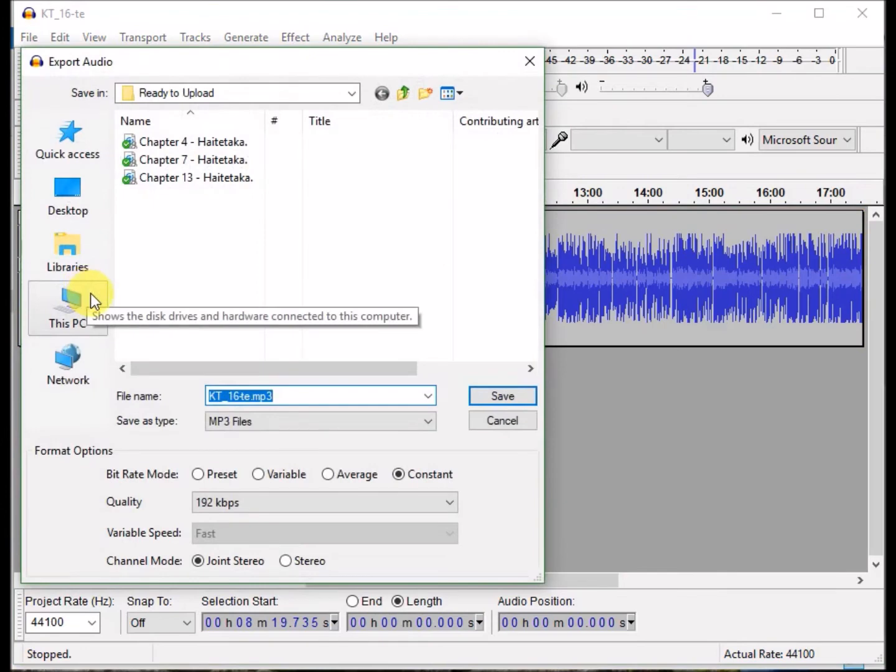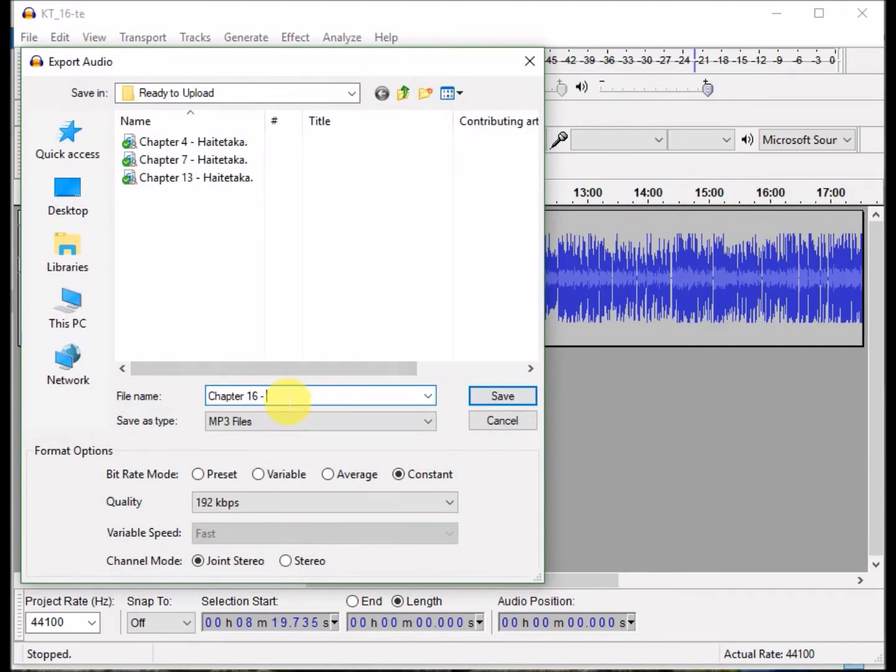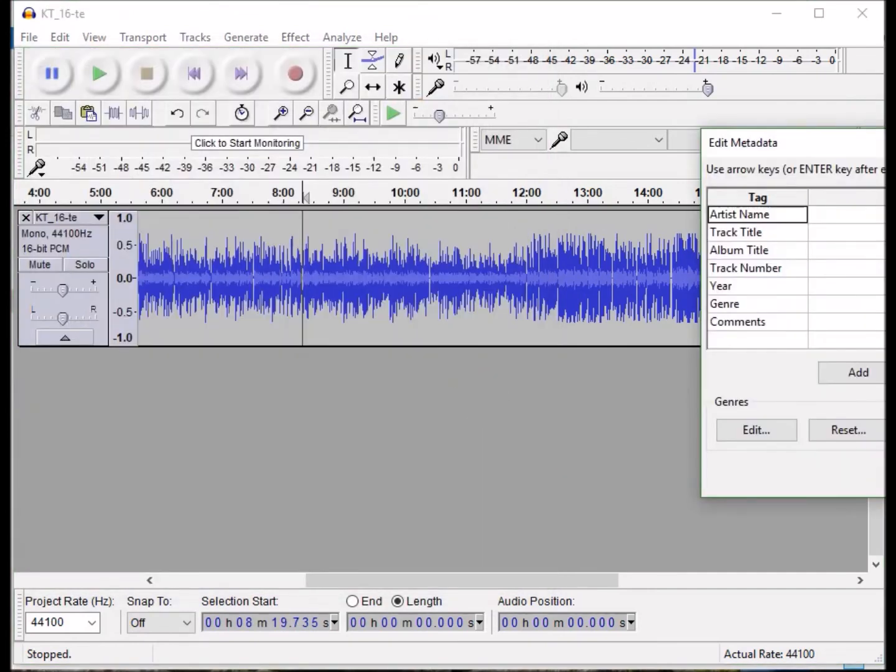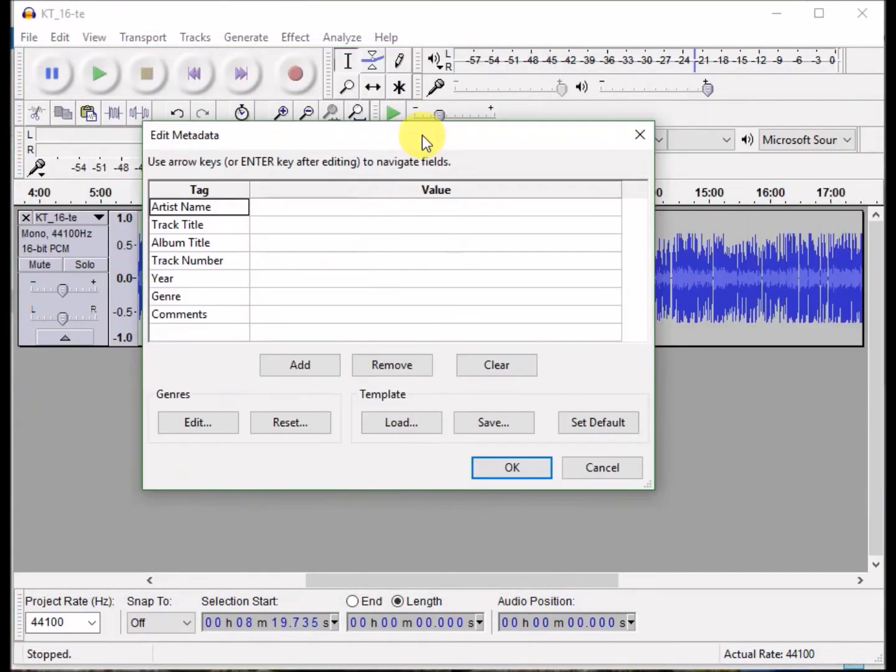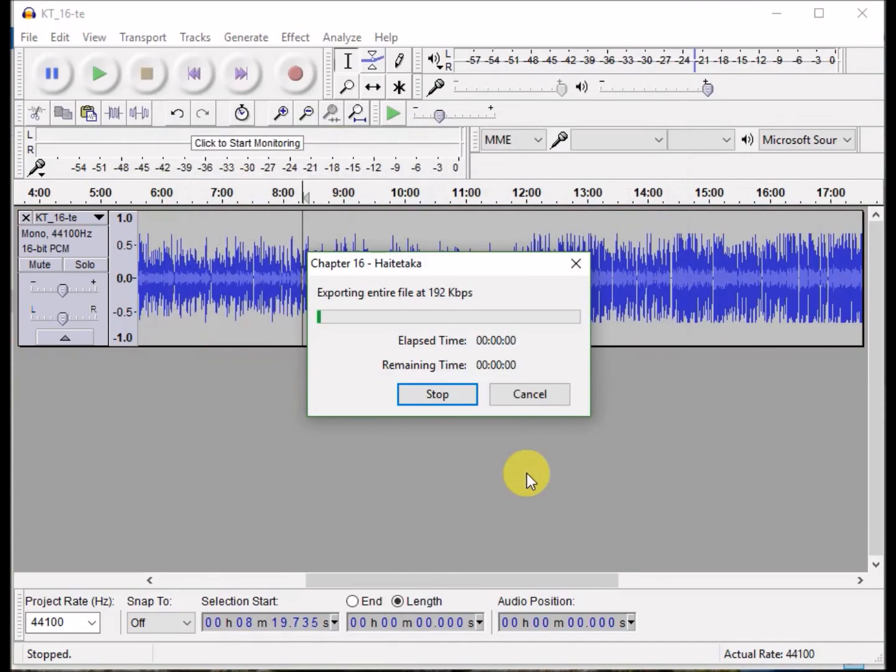Then I export the entire track to an MP3, 192 kilobytes per second, in joint stereo, which is kind of the same as mono, at a constant bit rate. Name the file, and I don't worry about putting in any of the metadata because ACX puts that in for you.